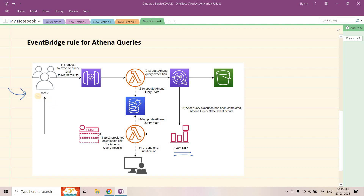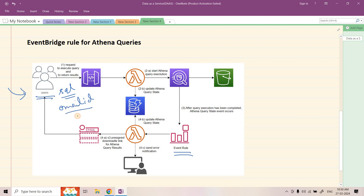Let's start from the completely left. Here we have a user who will be making a request using the API built with API Gateway. What are the important parameters the user needs to pass? One should be what SQL query results that user wants to get. Next is the user's email ID — because once the Athena query execution is completed, we need to send that particular result back to the user. And apart from that, the database in which this particular query will be executed.